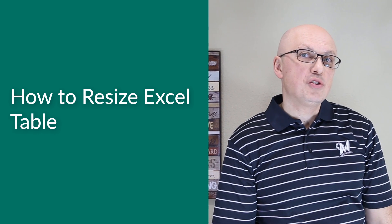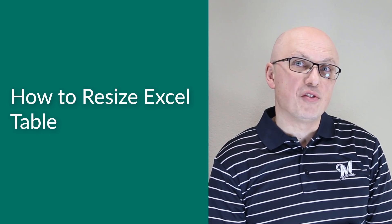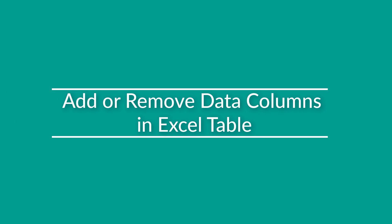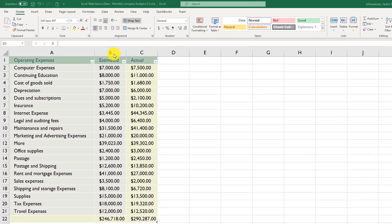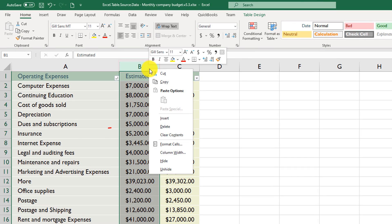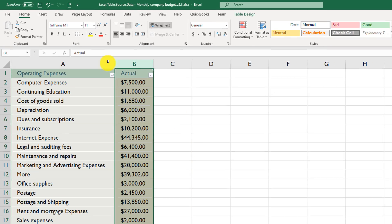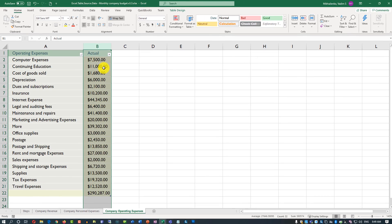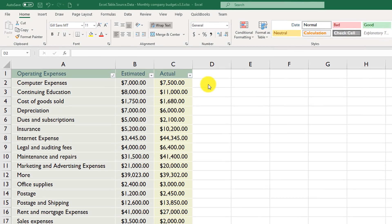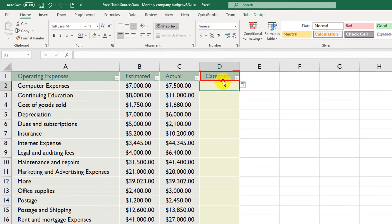Sometimes you may need to resize Excel tables by removing or adding data columns. Removing a column is very easy — just select the column you want to remove and click Delete. Excel automatically shortens and resizes the table. Adding a column is equally easy: just start typing in the adjacent area. Once you type a header like 'Category', Excel adds the additional column and you can start populating values.